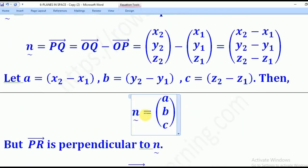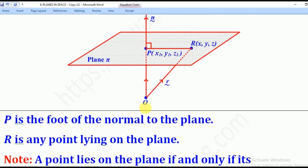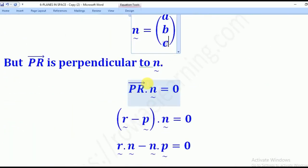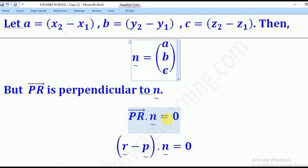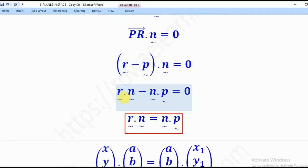Our normal vector will now be A, B, C. The normal vector N is perpendicular to PR. Therefore, the dot product of these two vectors must equal zero — that's the condition for perpendicular vectors: PR dot N tilde equals zero. Now PR equals OR minus OP, which is R tilde minus P tilde, so (R tilde minus P tilde) dot N tilde equals zero. Opening the bracket gives R tilde dot N tilde minus N tilde dot P tilde equals zero, which rearranges to R tilde dot N tilde equals N tilde dot P tilde.